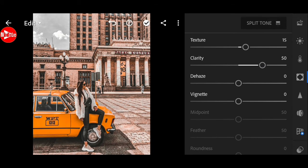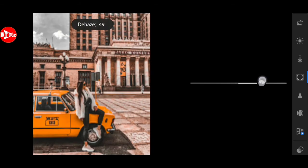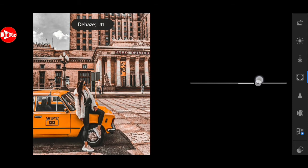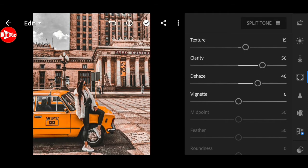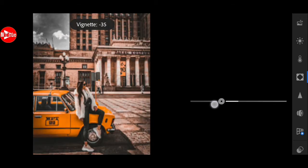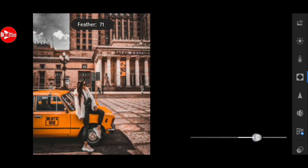Dehaze to plus 40. Negative 30 for vignette. And 80 for feather.